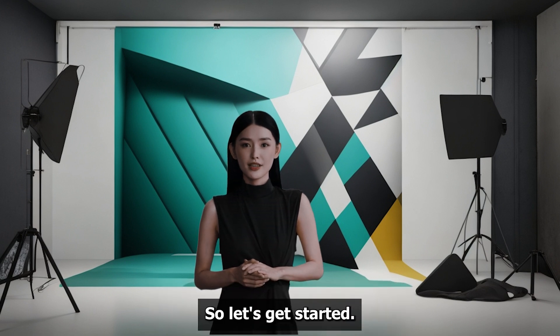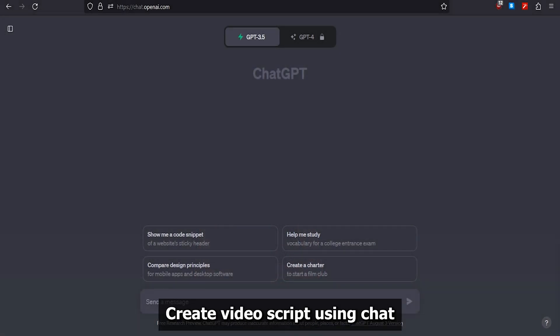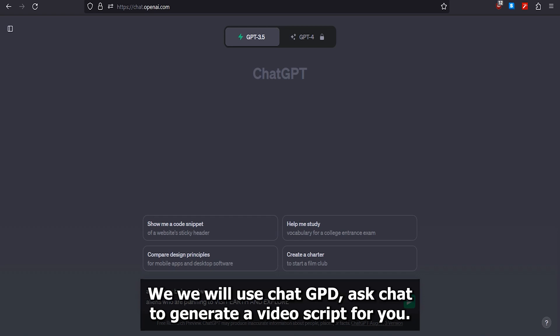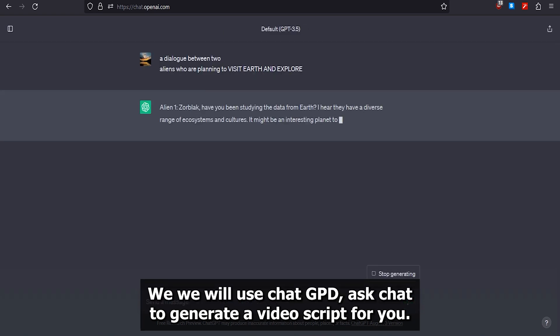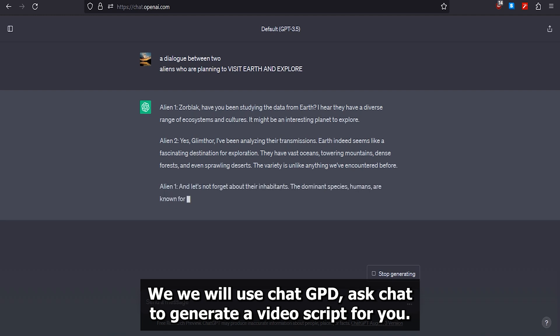Let's get started. Part 1: Create video script using ChatGPT. To create our story or video script, we will use ChatGPT. Ask ChatGPT to generate a video script for you.